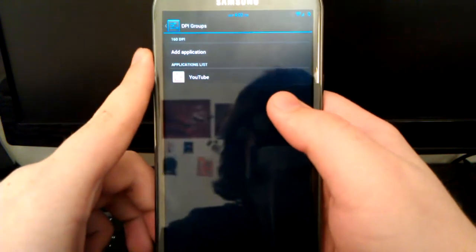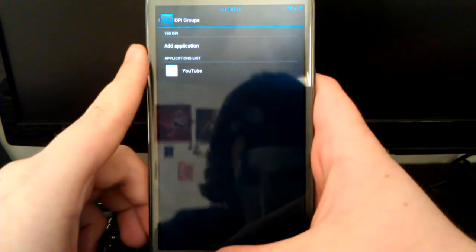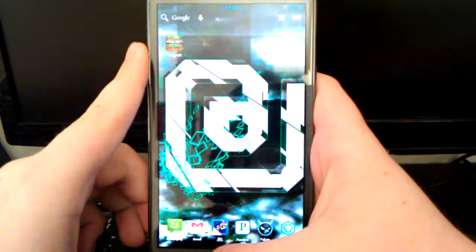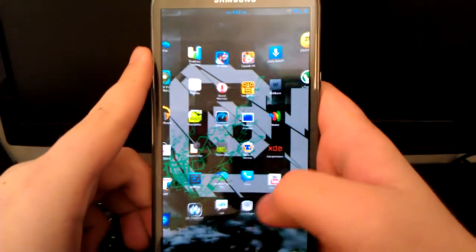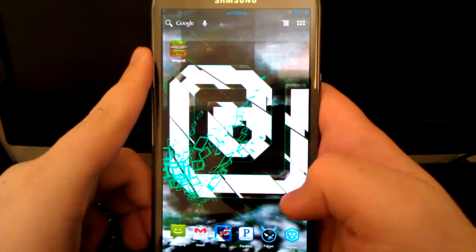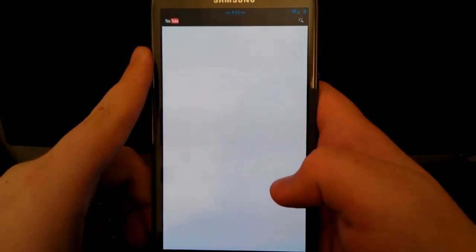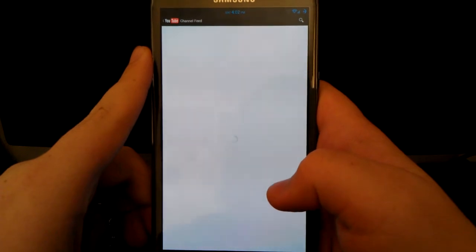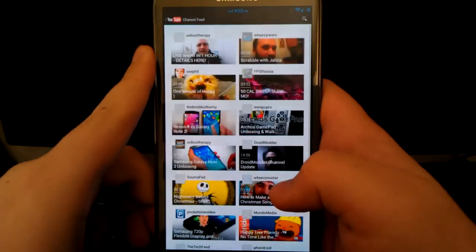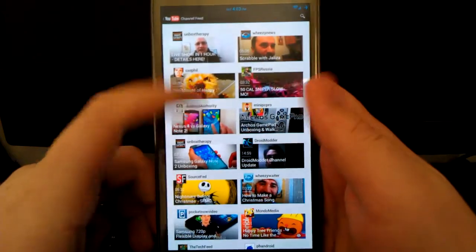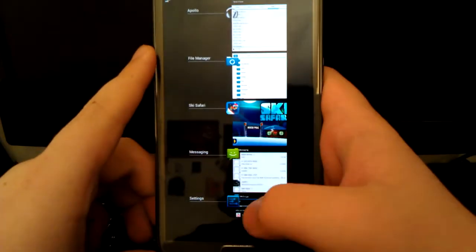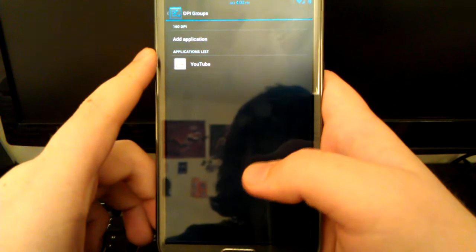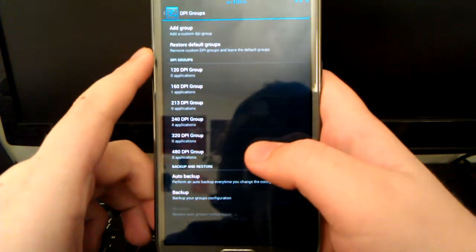If I go under 160, you see I have YouTube. When you put something under 160, which is a tablet UI density, wait for this to load up. My internet's kind of slow. And you see it's the tablet YouTube. So that's one of the features of the DPI groups - you can select custom applications that you want.